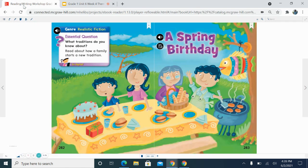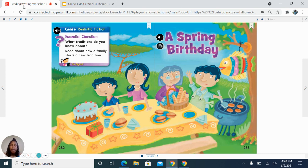During our time together today, we will be reading 'A Spring Birthday.' A Spring Birthday is considered realistic fiction. Do you remember what realistic fiction is? If not, it's okay — I'm going to share some characteristics with you. Realistic fiction is a made-up story about characters and events. It has events that could happen in real life.